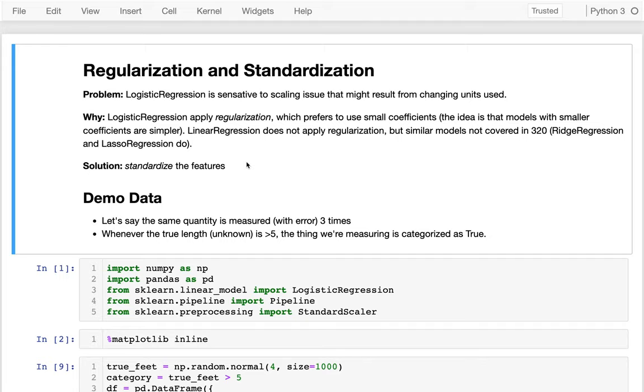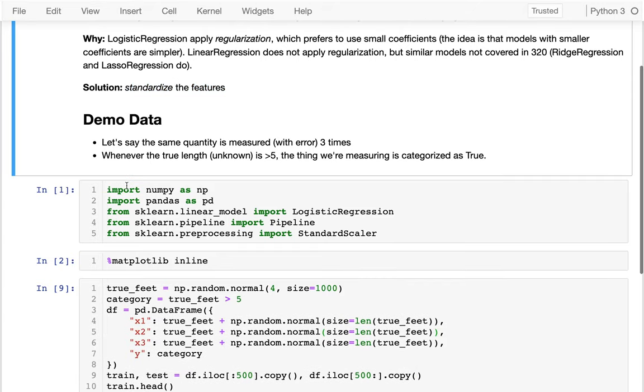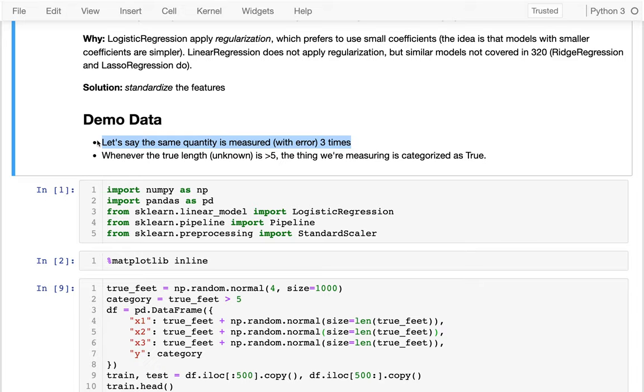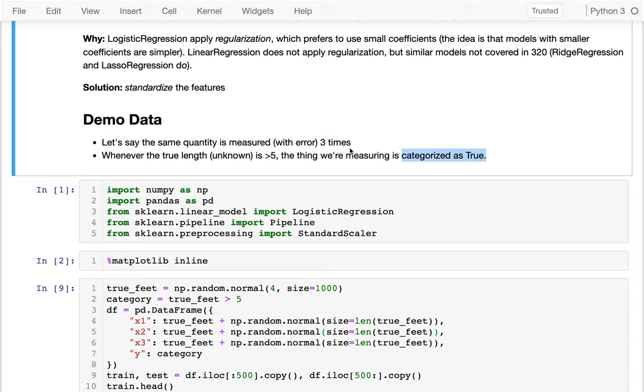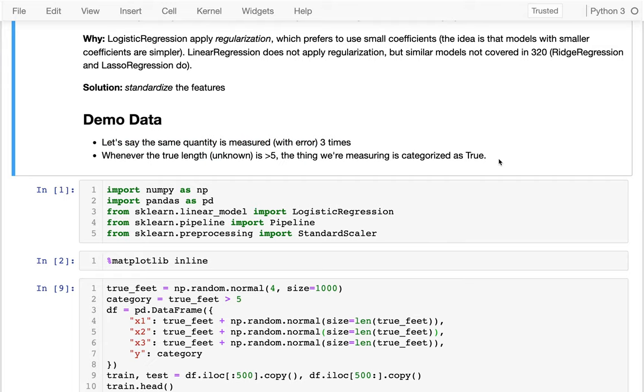So what would we really like? We don't want our model to be sensitive to units. We would like to standardize it in some way so that we have the same numbers going in, regardless of what the original units were. So for this example, I just made up a fake scenario. We're measuring some sort of quantity in the real world three times. And based on it, we're trying to predict what sort of category it's in. And the category will either be true or false. The underlying rule is that when the true length, which we don't know, is bigger than five, then the category is true. If it's less than five, the category is false.